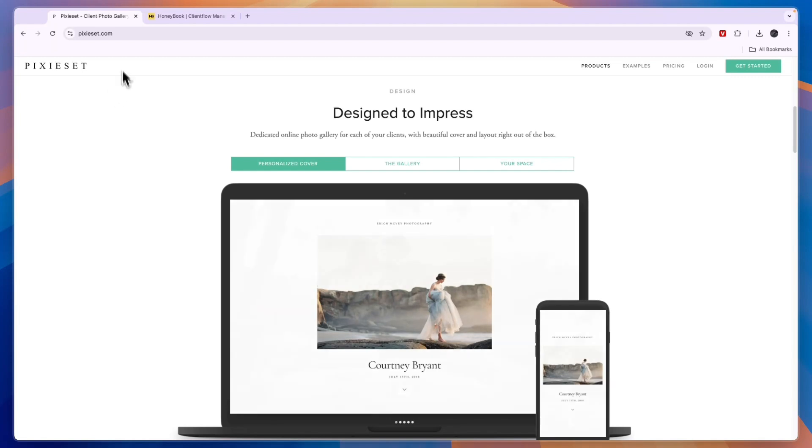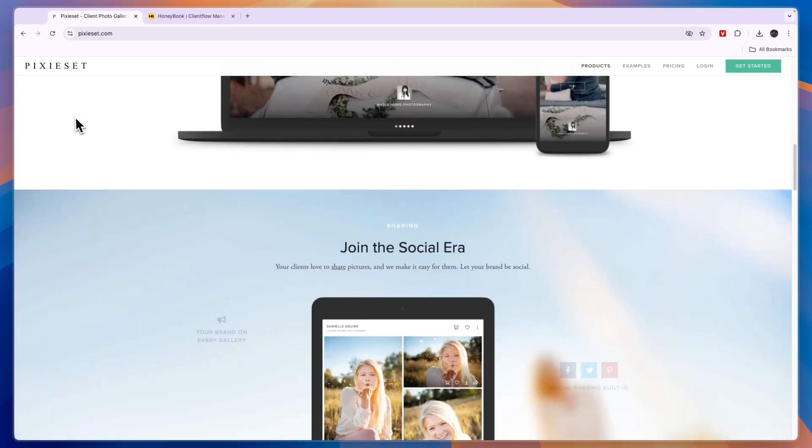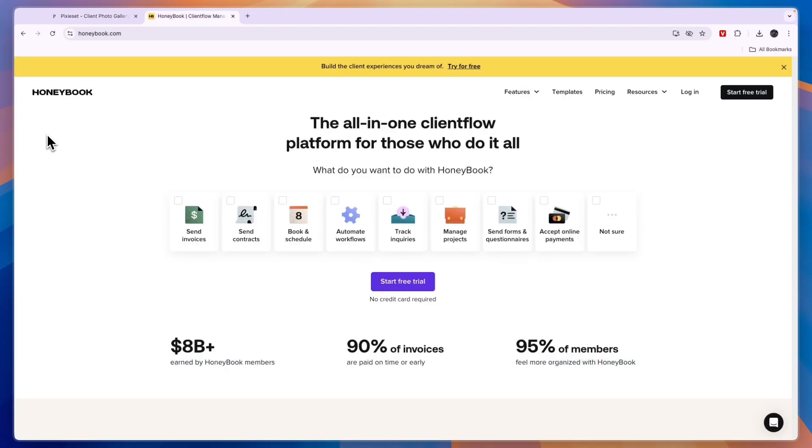So that concludes this comparison of Pixie Set versus Honeybook. If this comparison was helpful, please consider leaving a like and subscribing to my channel. With that being said, I will see you in the next video.